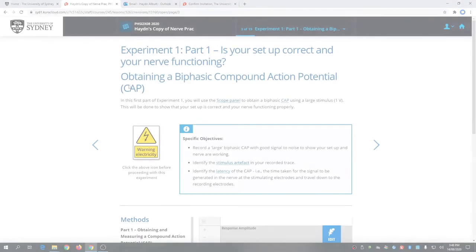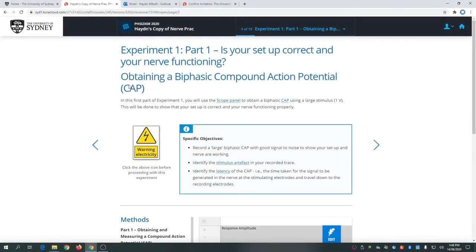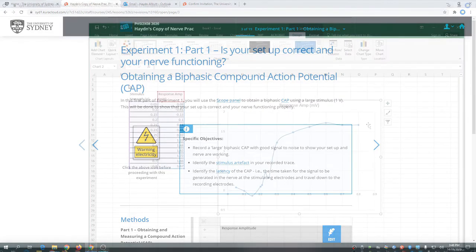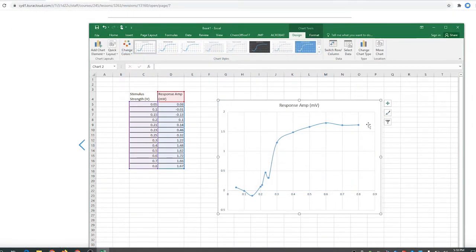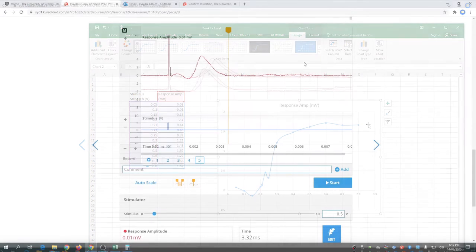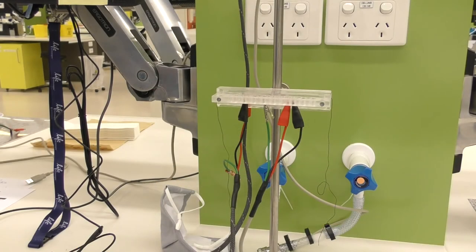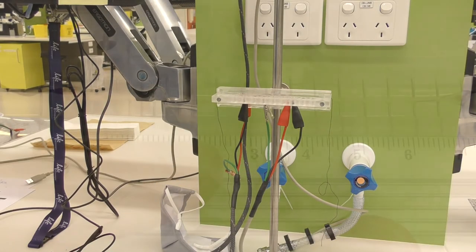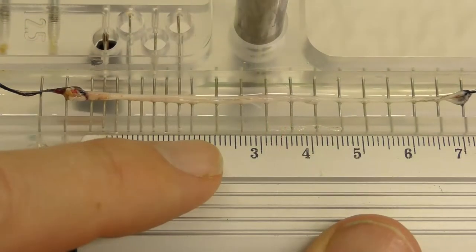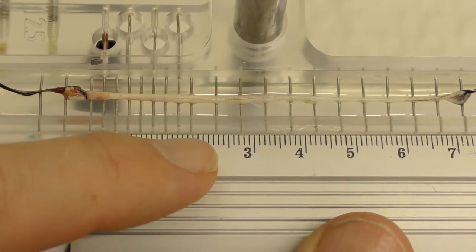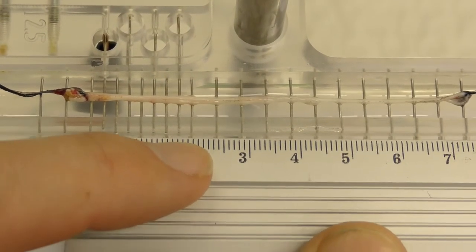In this practical, we have been looking at the physiology of structures which are too small to see with the naked eye. What I wanted to do in this video is to diagrammatically represent the mechanisms that we have been looking at, so that we can think about how the structures and events — including the axons, the action potentials, the stimulating electrodes, and recording electrodes — relate to the traces and data we have been looking at on the screen.